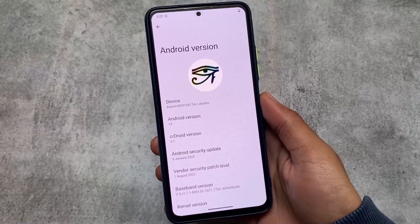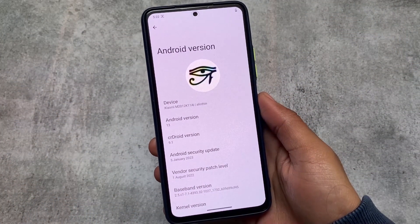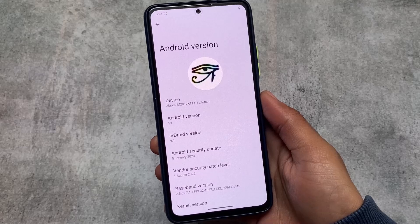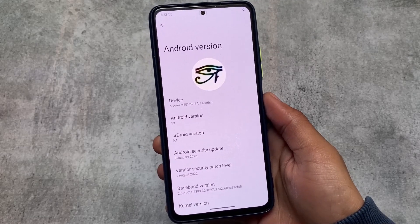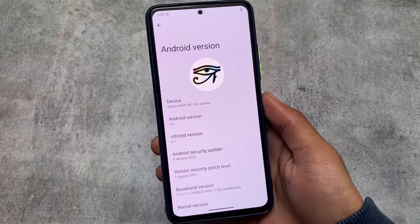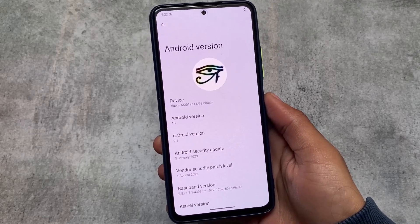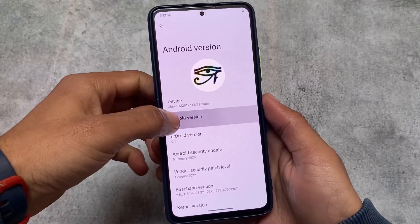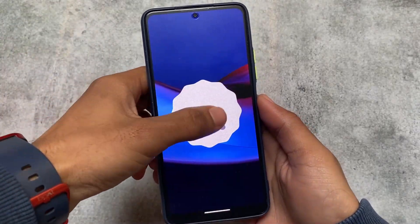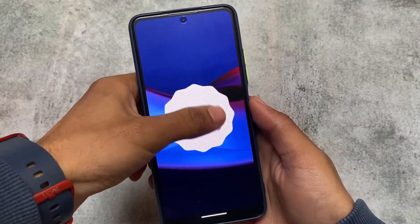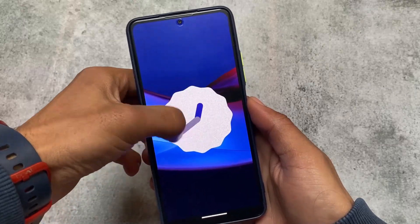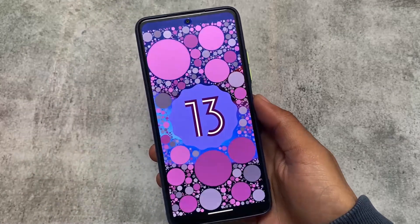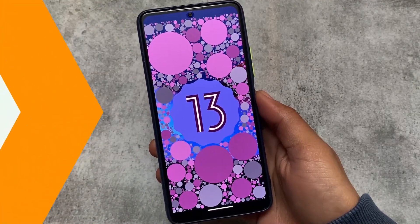CeroidOS version 9.1 is here with the general security patch. A lot of custom ROMs are coming with the general security patch and Ceroid is also one of them. I've installed the official version on my device — it's available officially for many devices, and unofficially for many devices as well.